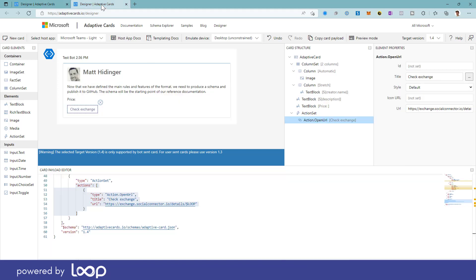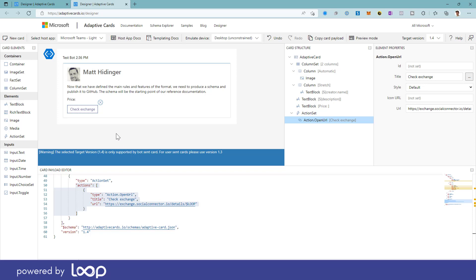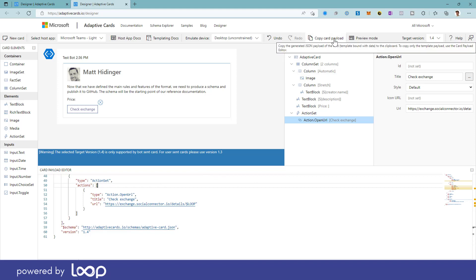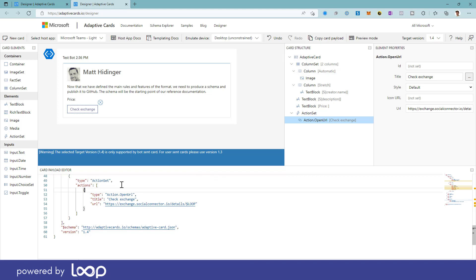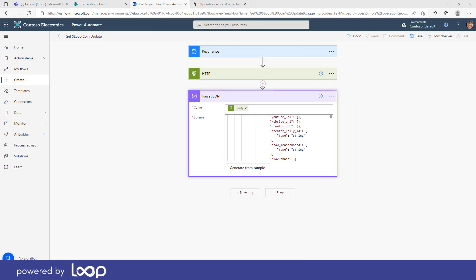So I've gone ahead and done all that for us. And then I've also just changed a few things around, made a few things bigger, added an action set here too. And then what we can do is we can grab and copy this whole card, what's called a payload. That's going to copy everything that we've got in this payload editor. So we can copy this out here. And then what we can do is we can create our next step.